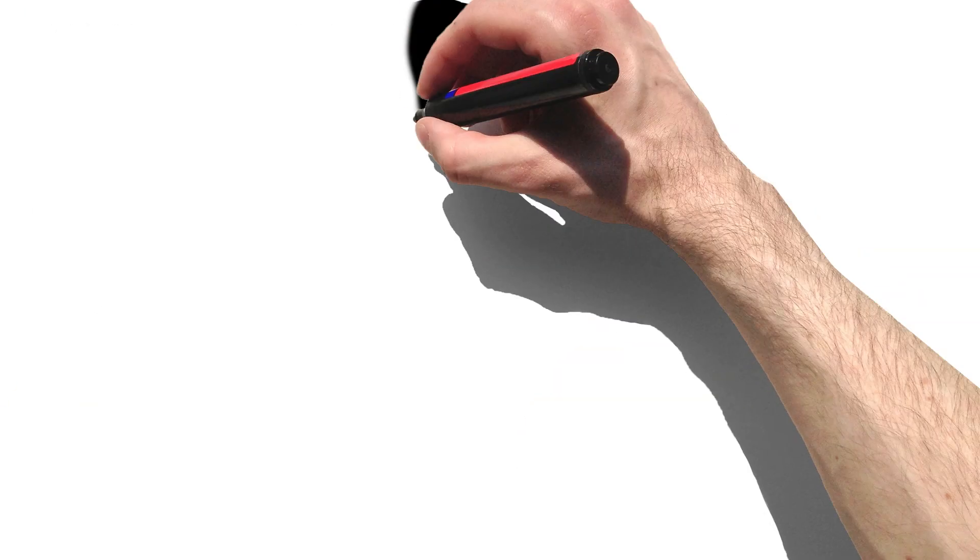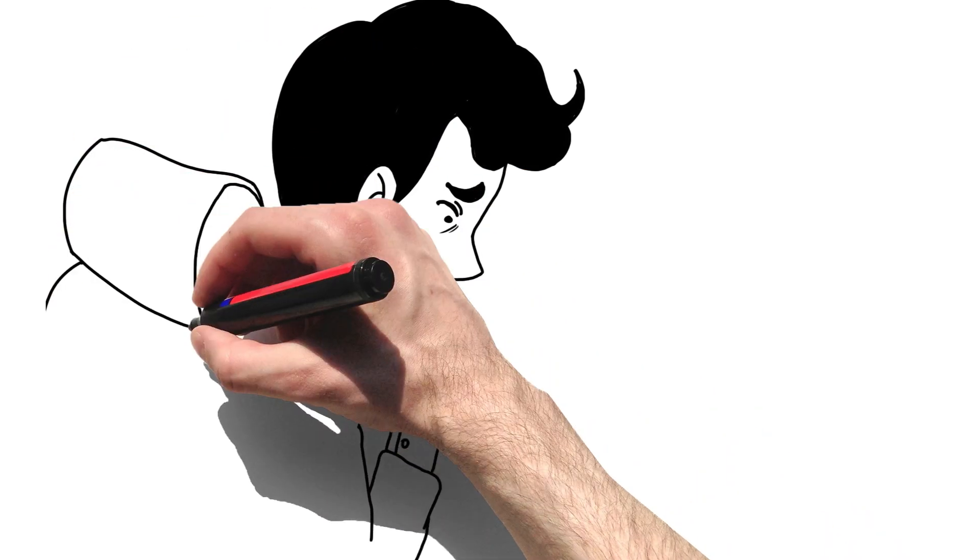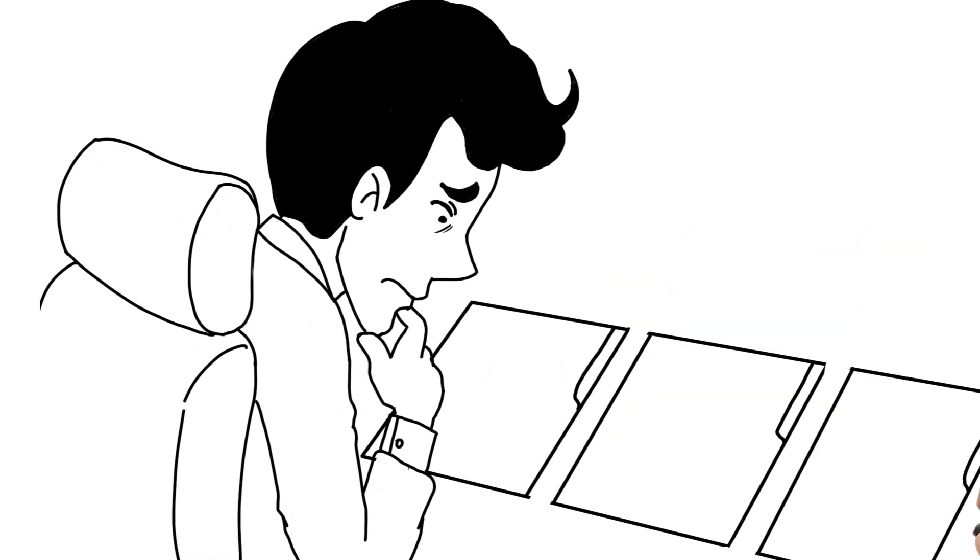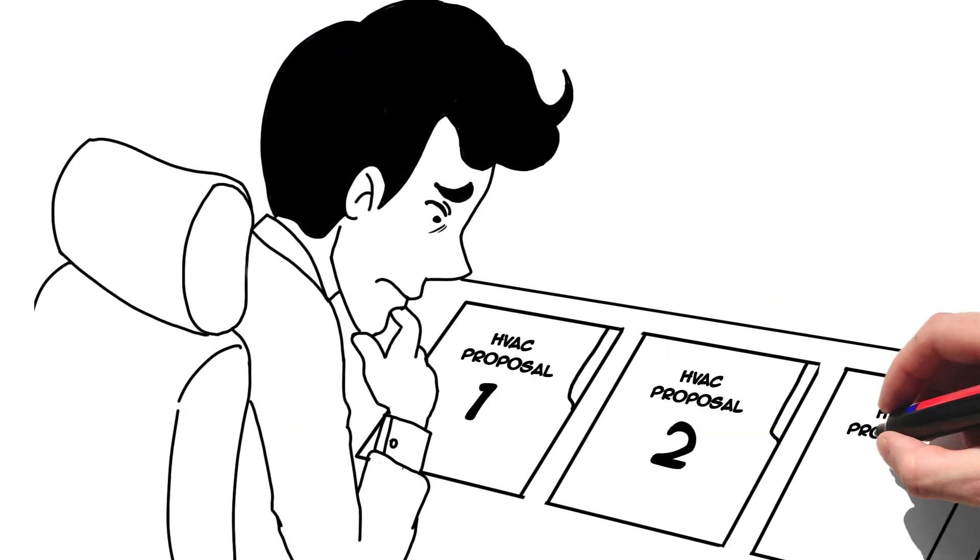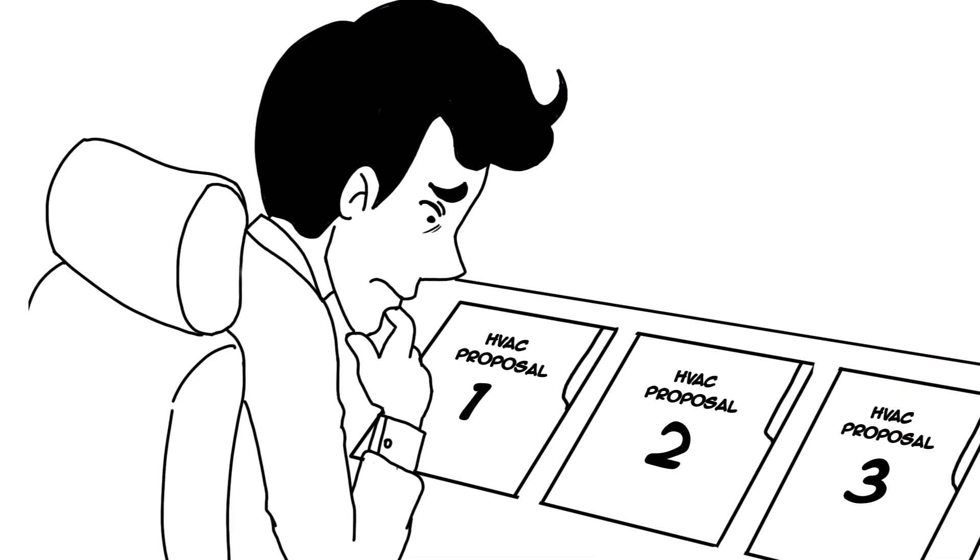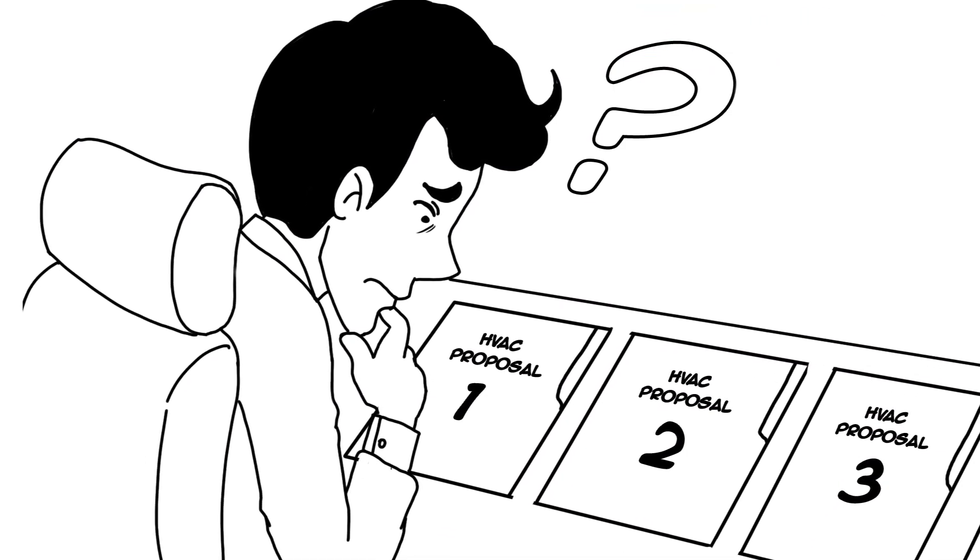When it comes to HVAC, and particularly temperature and humidity control, there are vendors and consultants, large and small, who profess to have the answer. But do they really?